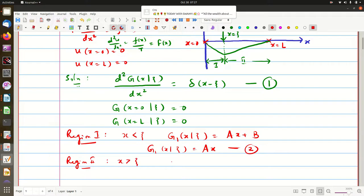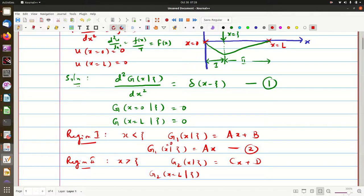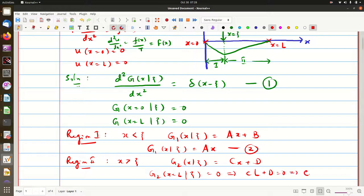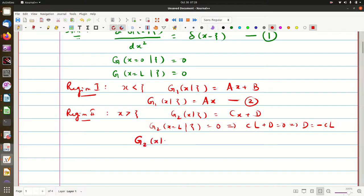In region 2, where x > ξ, the solution is g2(x,ξ) = cx + d. This must satisfy the boundary condition at x=l: g2(l,ξ)=0, which gives cl + d = 0, so d = −cl. Therefore g2(x,ξ) = c(x − l).